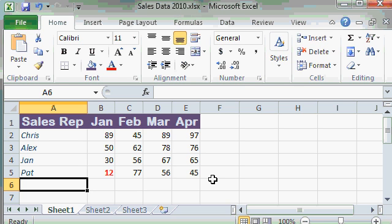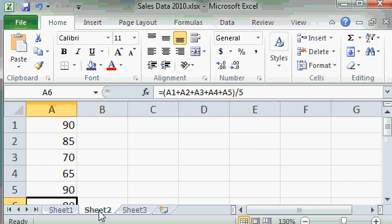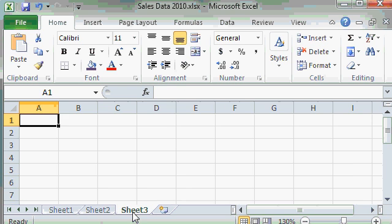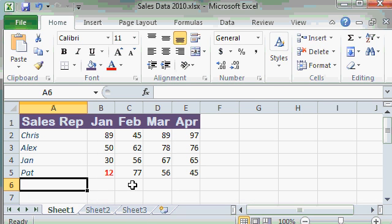And remember, this workbook includes all of the sheets down on the bottom here. Sheet 1, sheet 2, sheet 3, these are all included inside of this file.